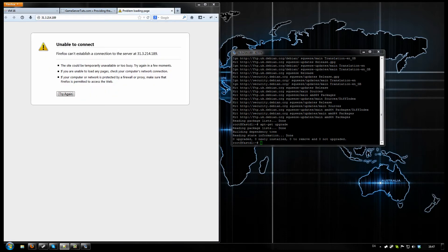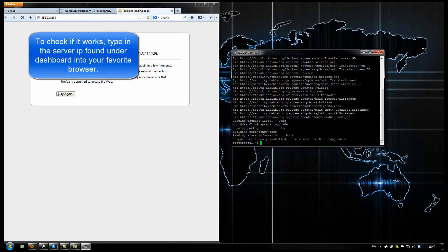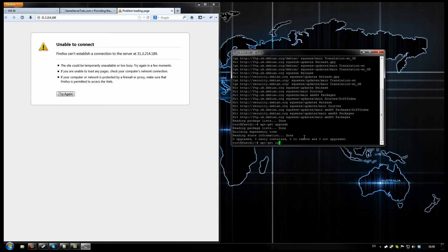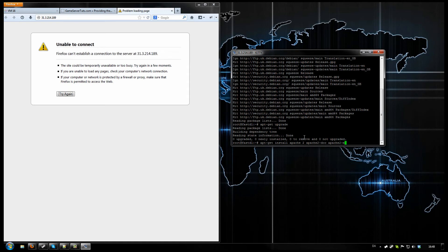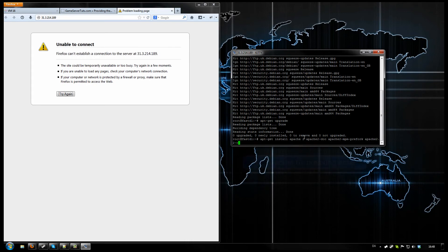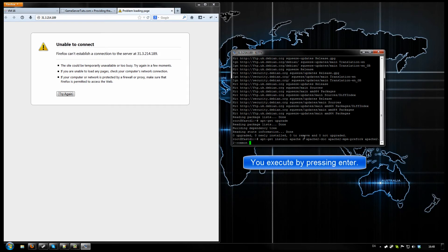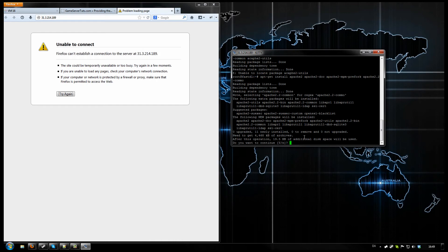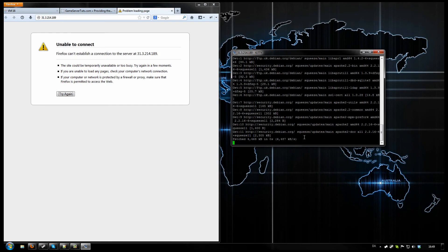Now it's time to install the actual web server. There's multiple web servers out there. I will be using Apache. As that is probably the easiest for you. So let's get started. Type in this command. Apache 2 doc. Apache 2.mpm. Prefork. And Apache 2.2 common. You can click enter or type in a Y here. It doesn't really matter.